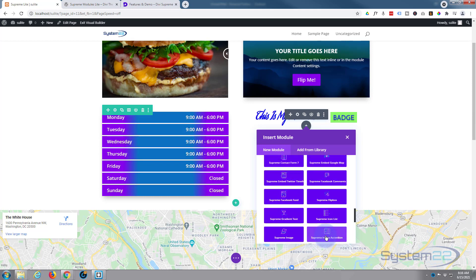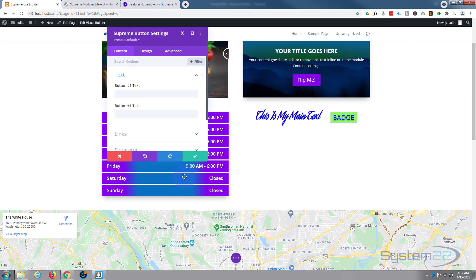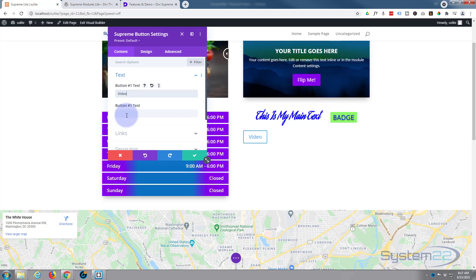We're going to take a look at the button module today. There it is - Supreme Button. Now we need to give our buttons some text, so I'll make the first one Video and we'll make the second one Image. As you can see, they popped up right there.